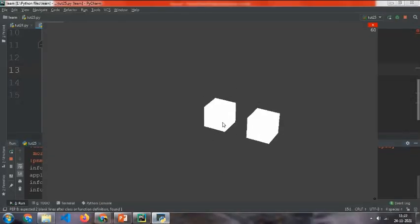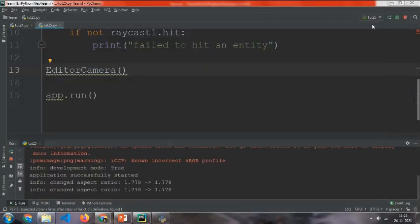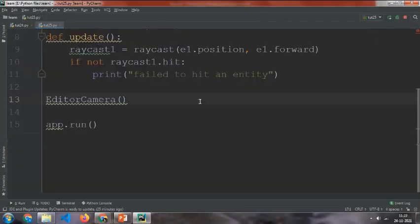Now as you can see, it is not printing it even once because this object is shooting the raycast from here, but it's blocking it. So that's why it's not going through and it's not printed.